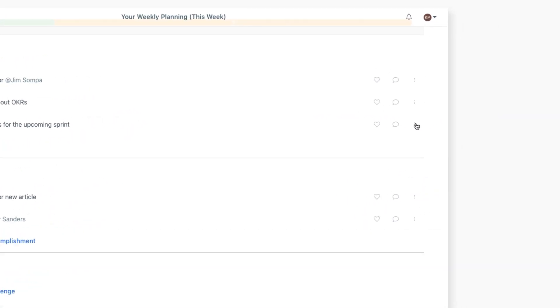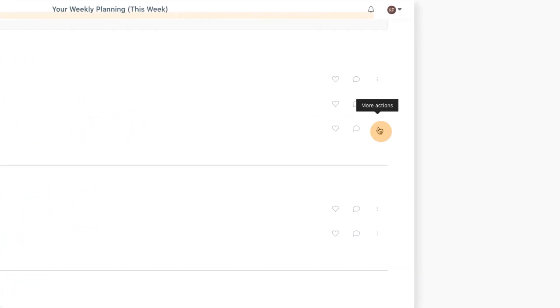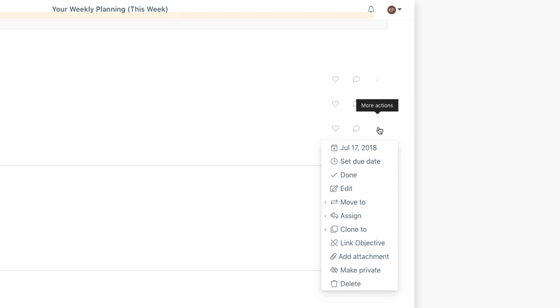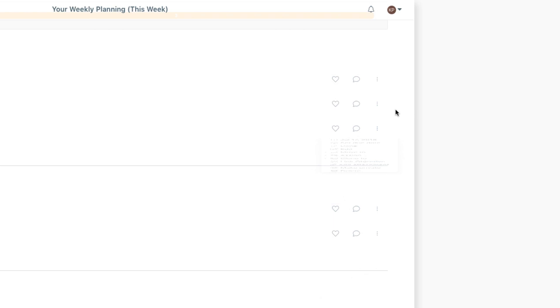You can also click on the item options marked by these three dots. From there, you can mark an item as done, add attachments, select a due date, assign items to a team or individual, or mark an item as private.